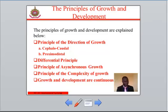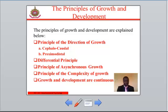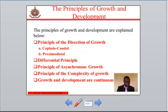The second principle is the differentiation principle. This stipulates that growth proceeds from simple to complex, from homogeneous, and from the general to the specific. For example, during fertilization, the zygote — that is, the product of fusion between the egg and the sperm cells — begins to develop first as a single cell before multiplying to form the trillions of cells that constitute the whole human body.